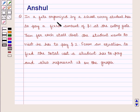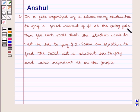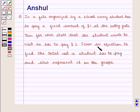In our state fair organized by our school, every student has to pay a fixed amount of $1 at the entry gate. Then, for each store that the student wants to visit, he has to pay $2. We need to form an equation to find the total cost a student has to pay and also represent it on the graph.